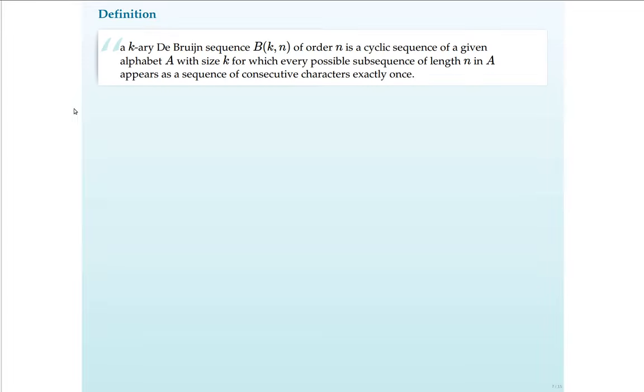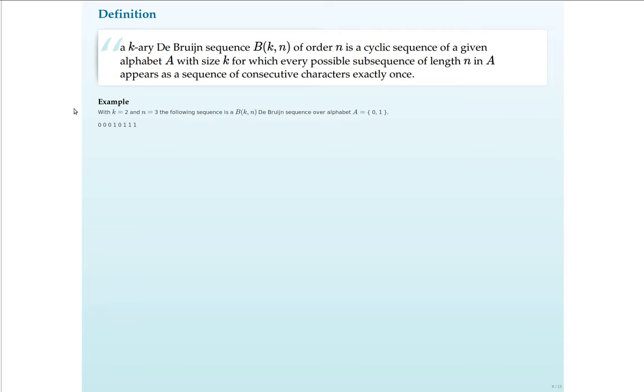The following definition of the De Bruijn Sequence is actually very mathematical. A K-ary De Bruijn Sequence of order N is a cyclic sequence of a given alphabet A with size K for which every possible sub-sequence of length N in A appears as a sequence of consecutive characters exactly once. This is a mouthful and probably hard to grasp in one reading. So I will give an example.